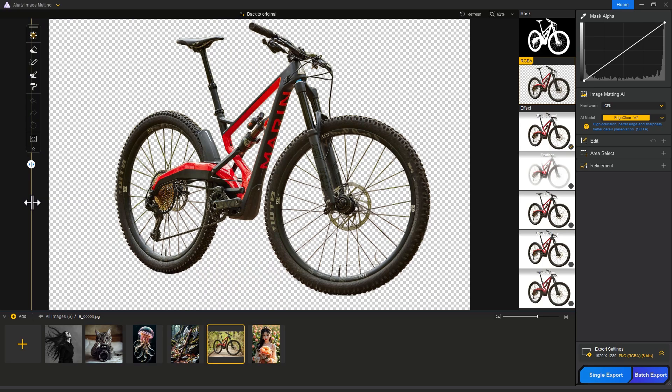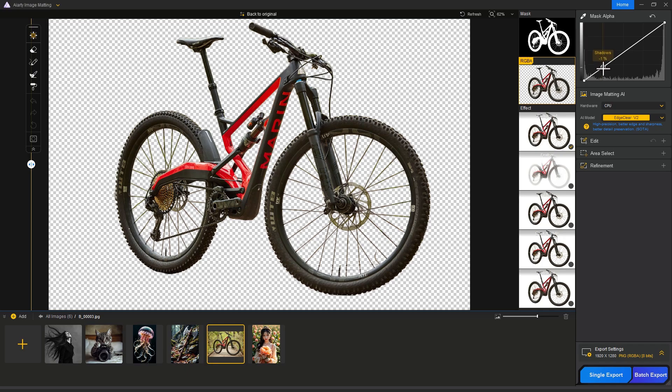Let's see the result - this is unbelievable! Just look at the wheel and gear parts. The background is perfectly removed in the impossible selection. I am impressed with the result. By adjusting Mask Alpha, you can also refine your mask selection.